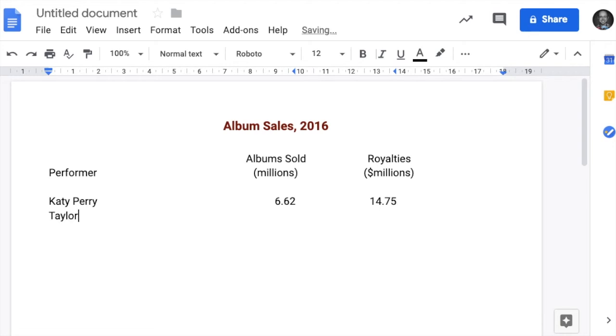Taylor Swift, 10.42, tab again, 25.83, enter.